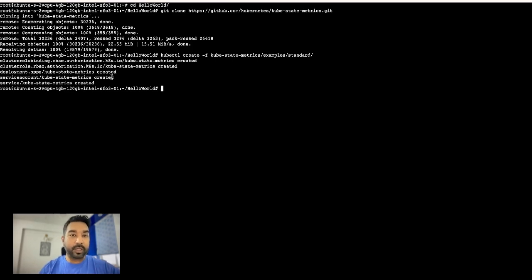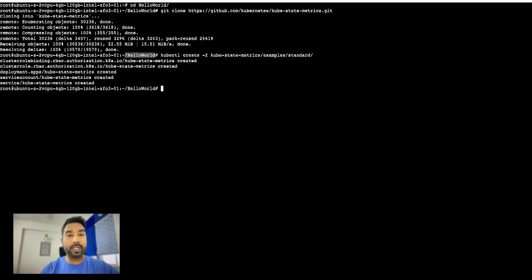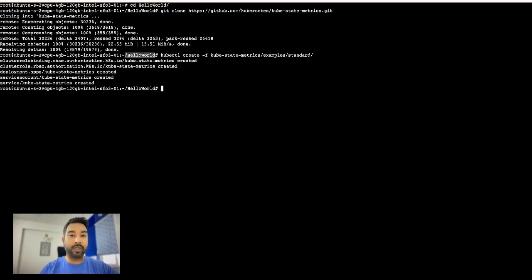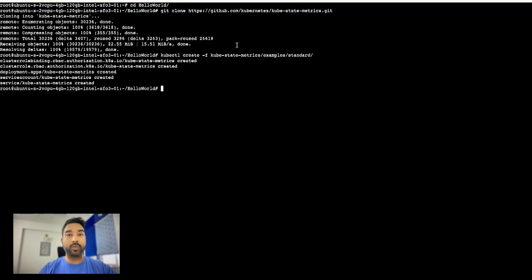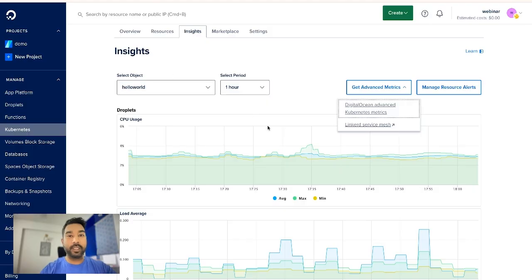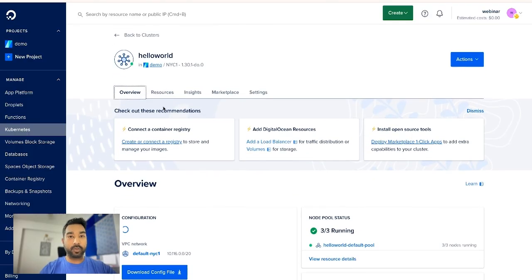Now you can see the kube-state-metrics are installed. The only thing that we have to be careful about or take care of, we are installing it in the same repository or directory where the files are available for your Kubernetes cluster. Right, now once the installation has completed, it will take a few minutes to reflect on the cluster.